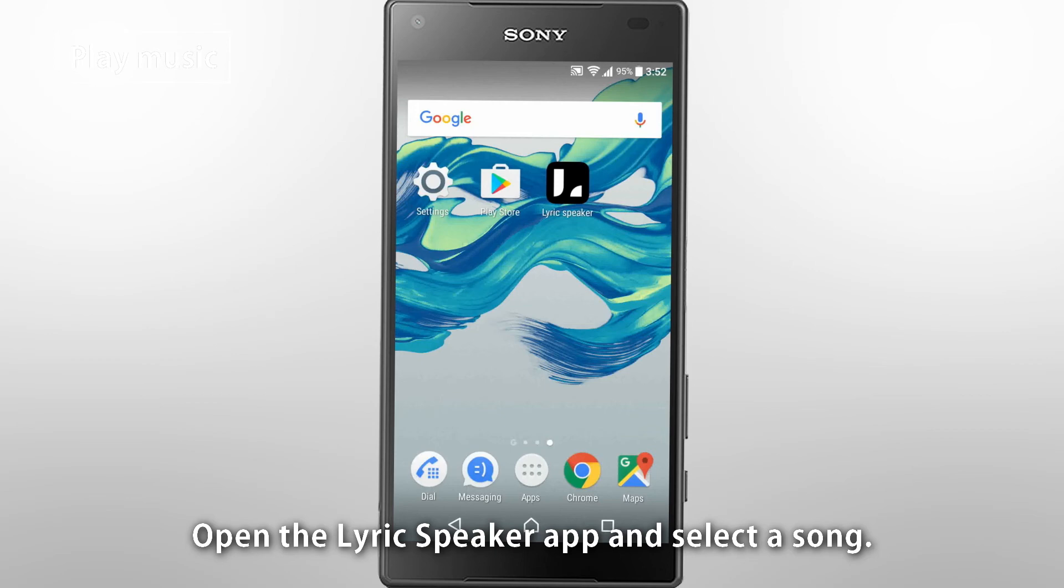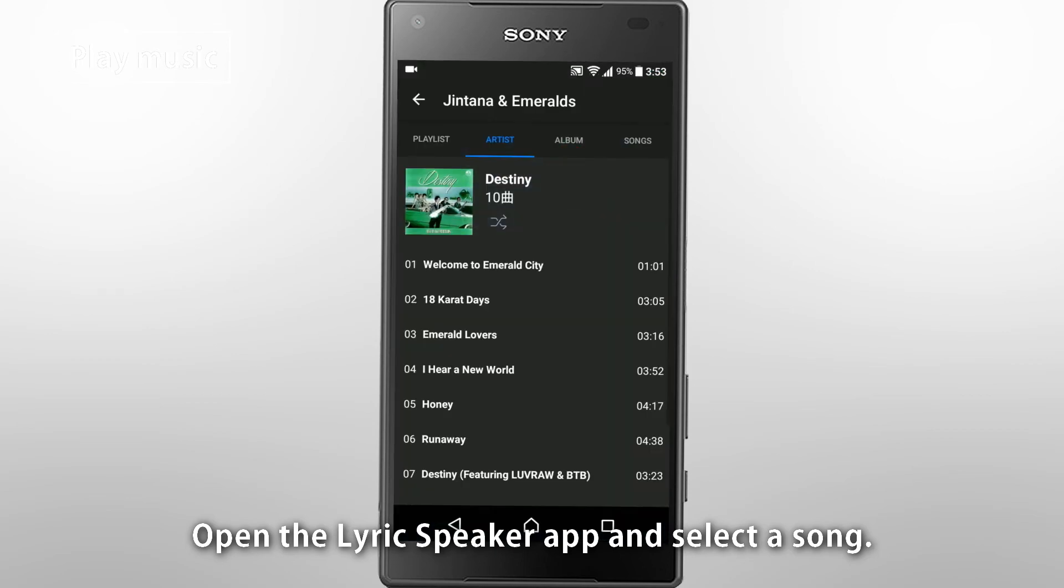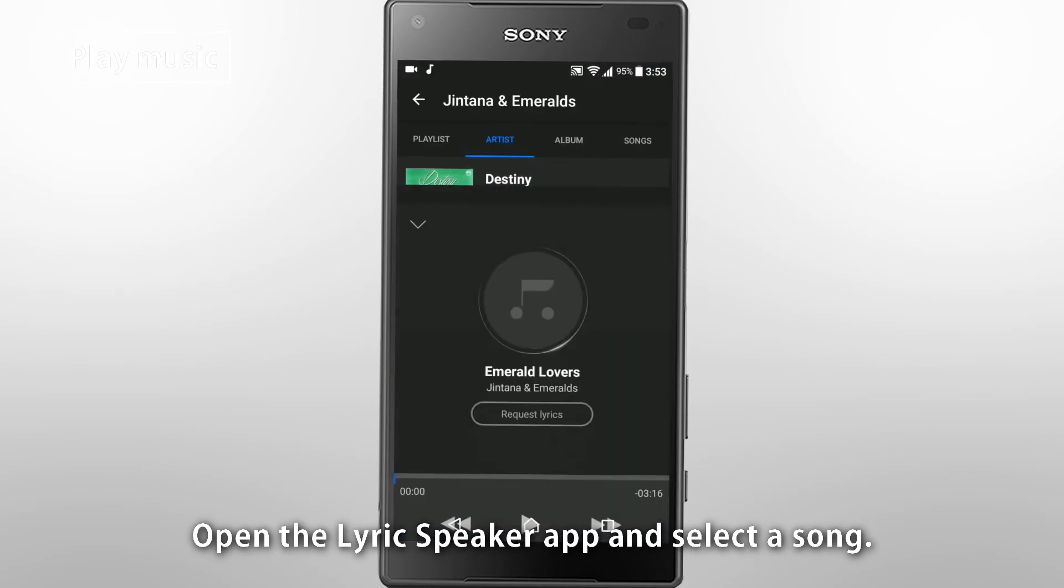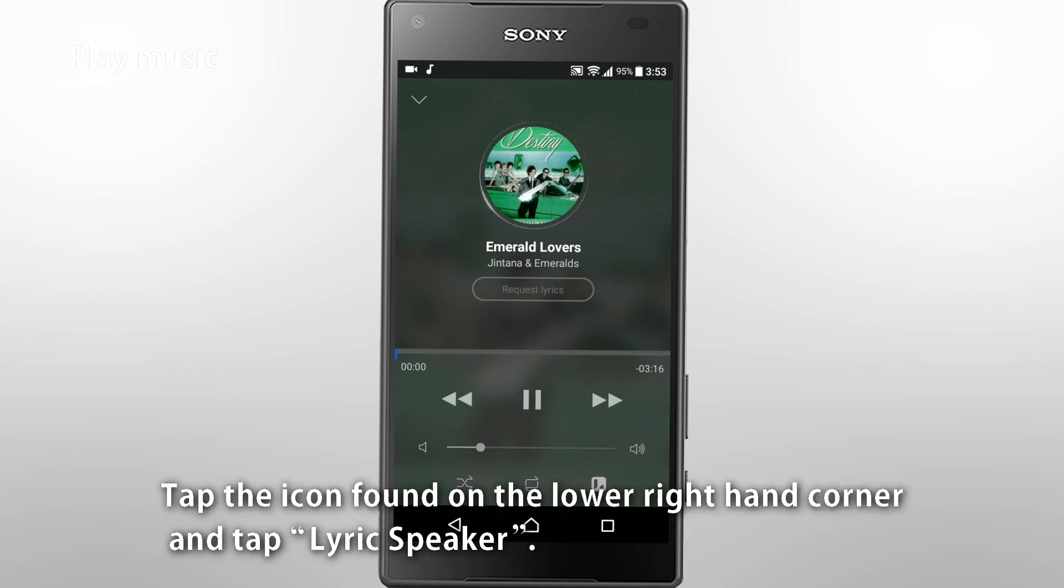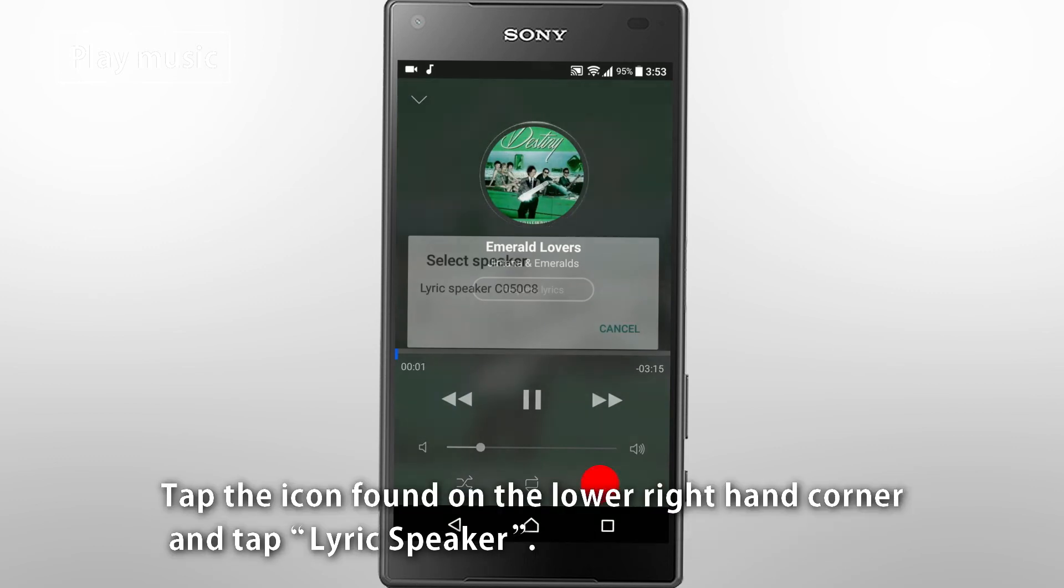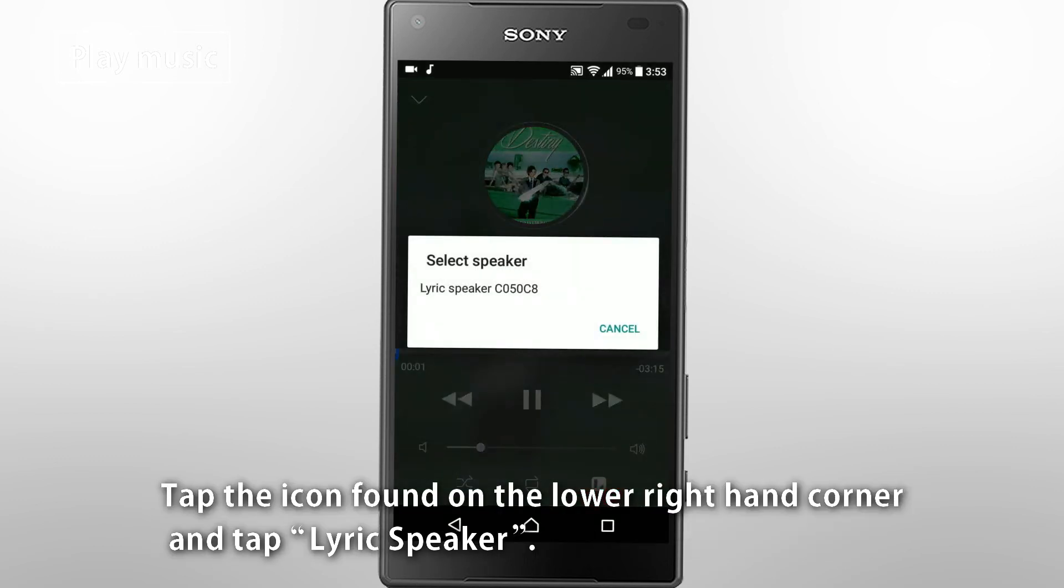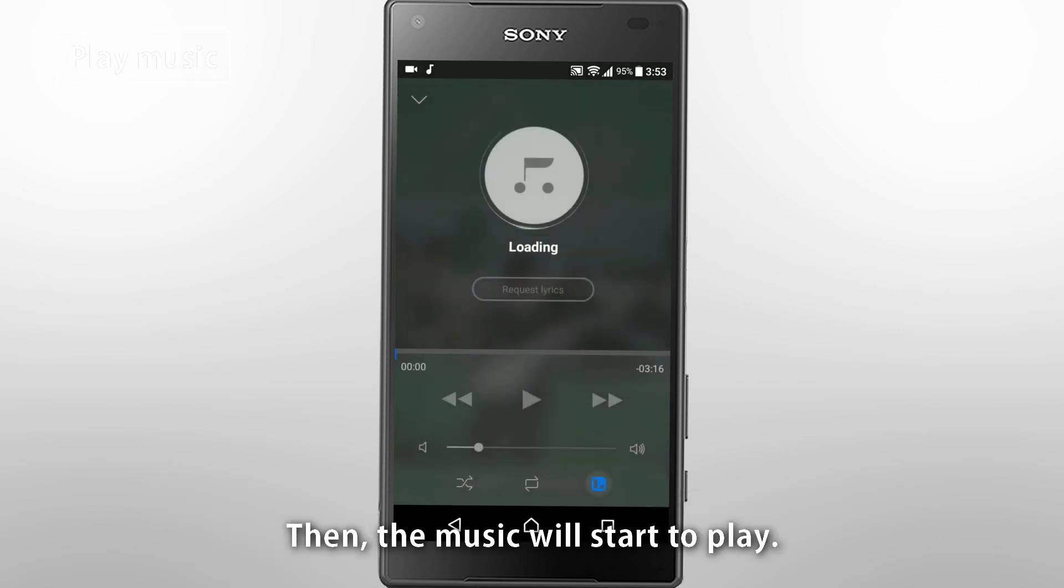Open the LyricSpeaker app and select a song. Tap the icon found on the lower right-hand corner and tap LyricSpeaker. Then, the music will start to play.